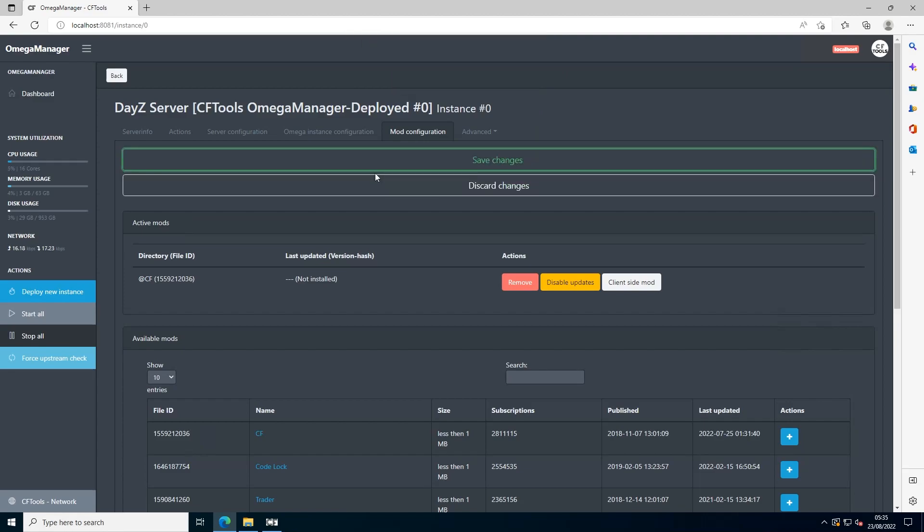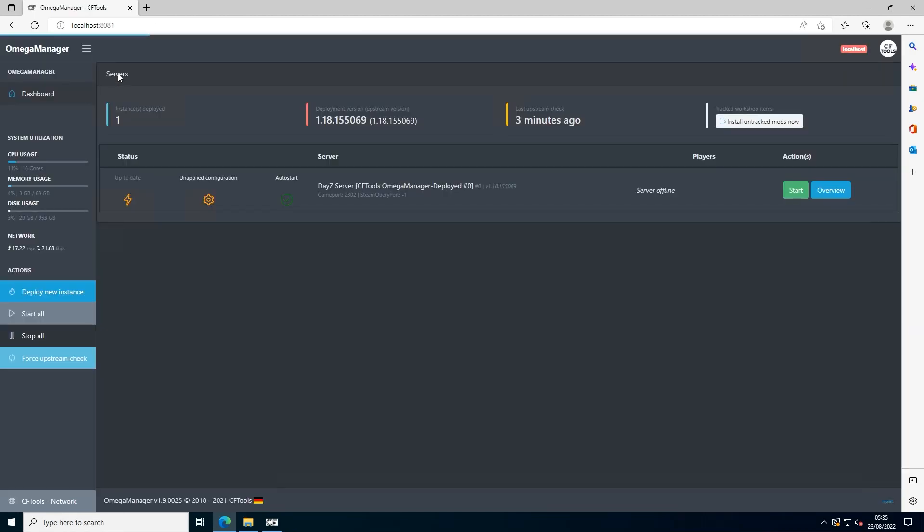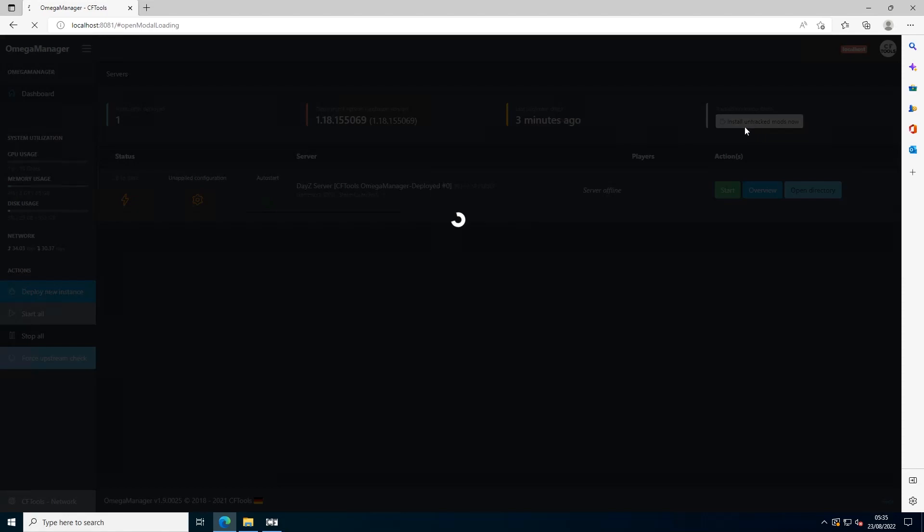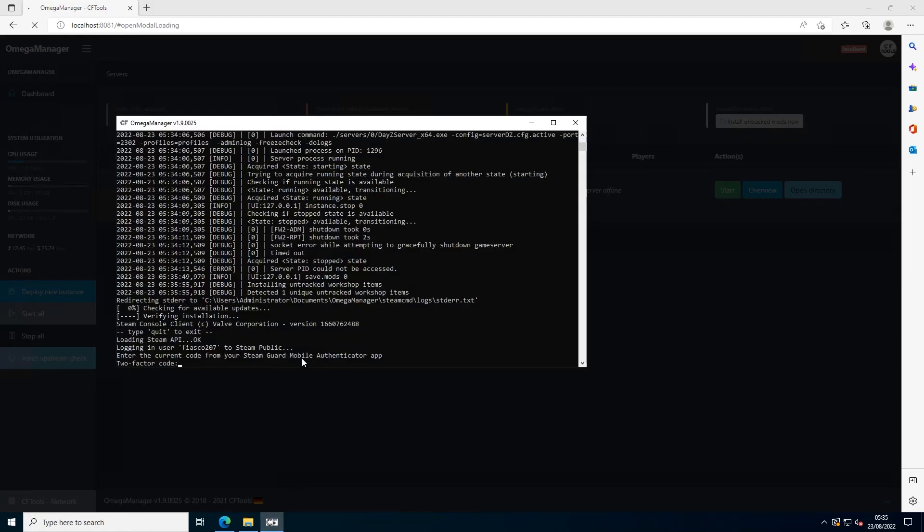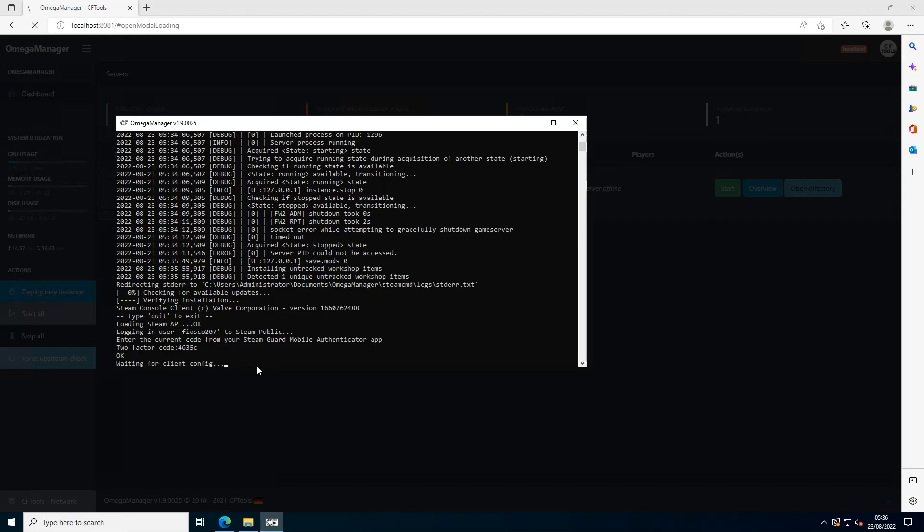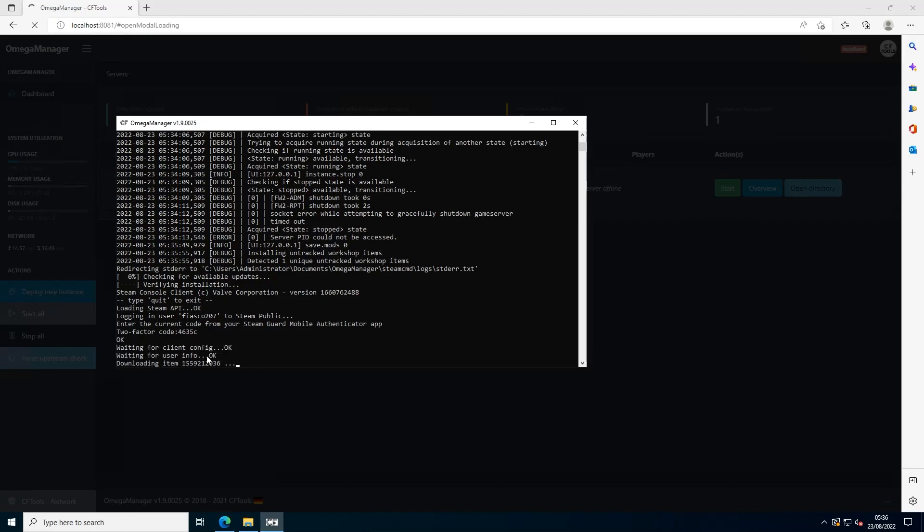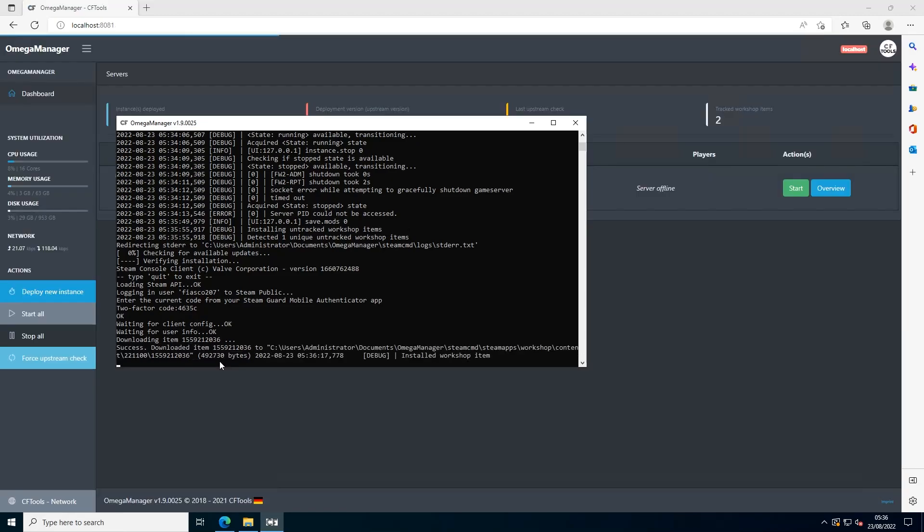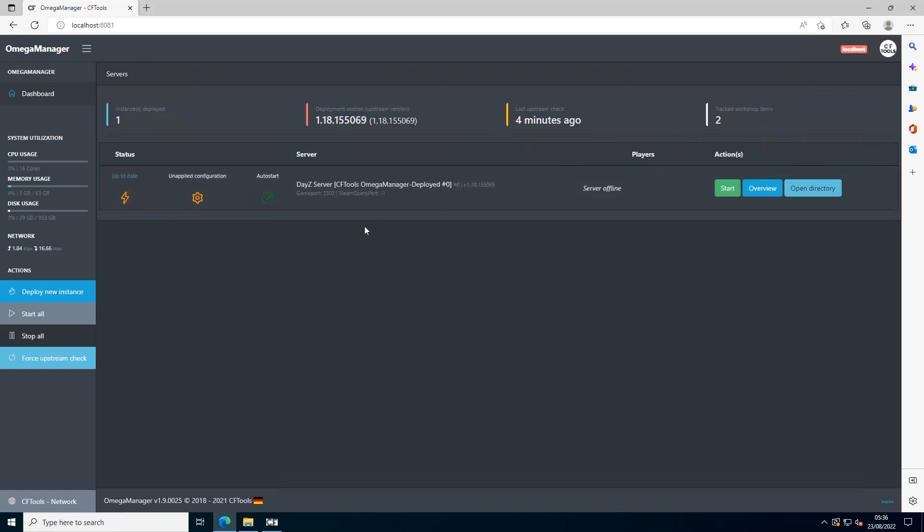Press OK, go back, and press install and track mods now. It's asking me for my 2FA code as I have that enabled, but you shouldn't need to. I'm going to enter that now. It might ask for my code again, but that's fine. It's downloading the item. As you can see, it downloaded the item successfully.